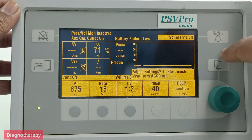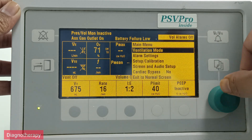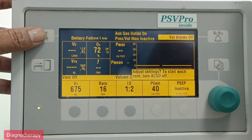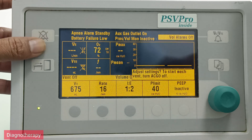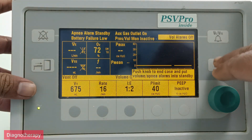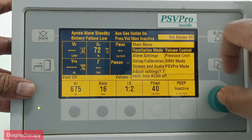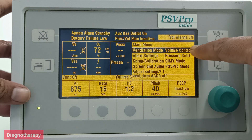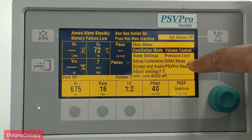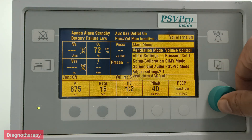This button is the alarm silence button. From here, there is the main menu, ventilation modes, and everything else accessible. Then we have the alarm silence. Now we will select the ventilation modes. The available modes are volume control, pressure control, SIMV, PSV, and Pro mode.